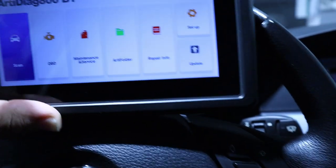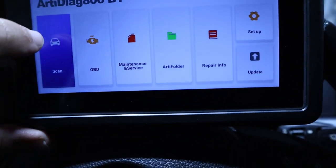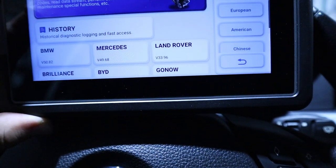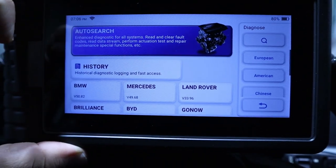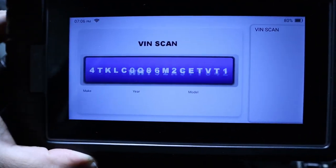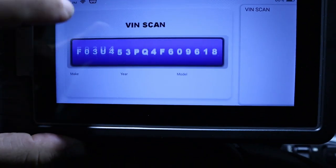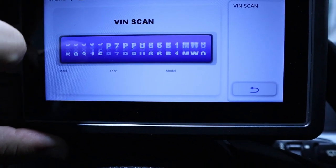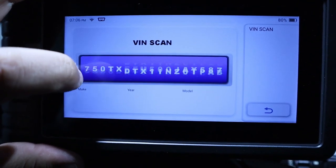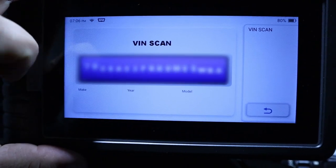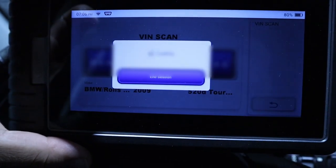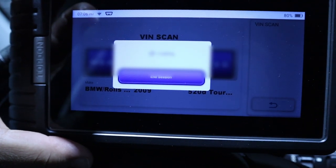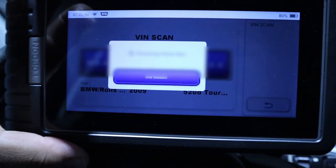From the main menu, I will hit scan, and now I can search by brand. But in my case, I will do an auto search. This will search the VIN for the car, and then it can select automatically all the info from the car. Here it is, the VIN code identified.